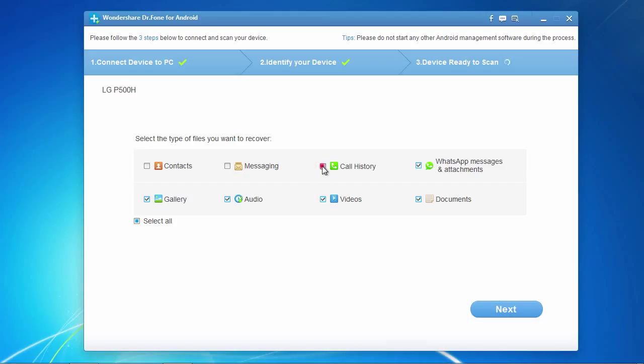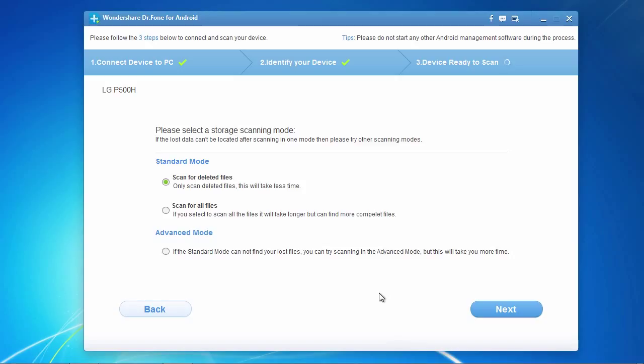Here, we will choose to select all and then click next to proceed to the next step. And lastly, here you can choose to either only scan for deleted files, which will take less time,